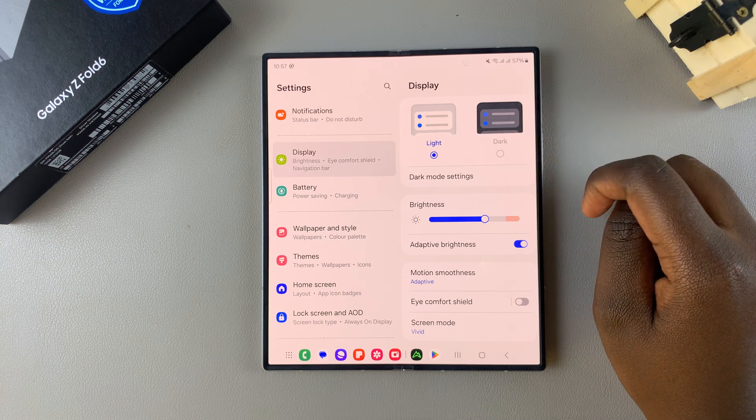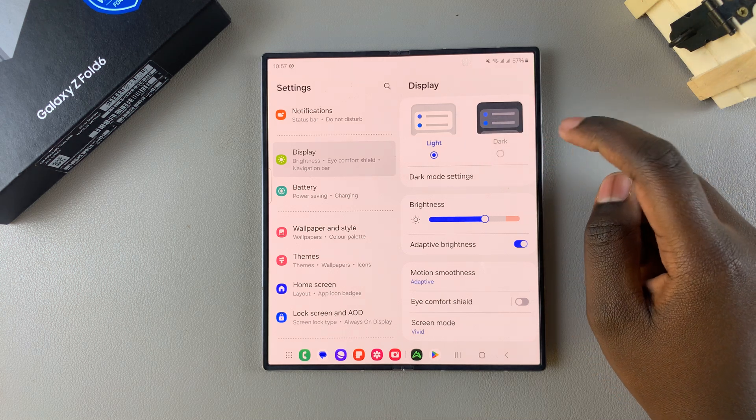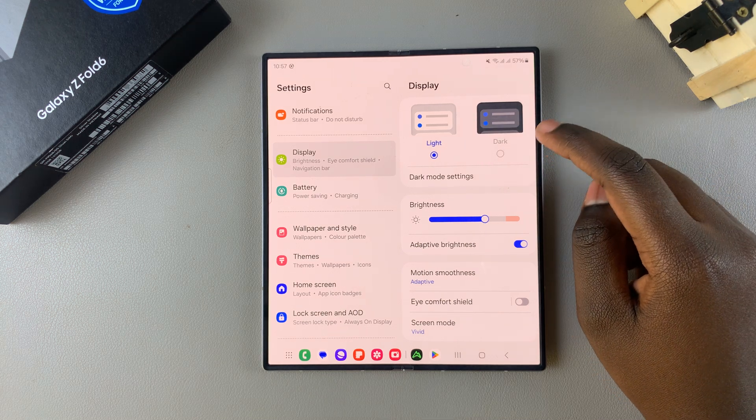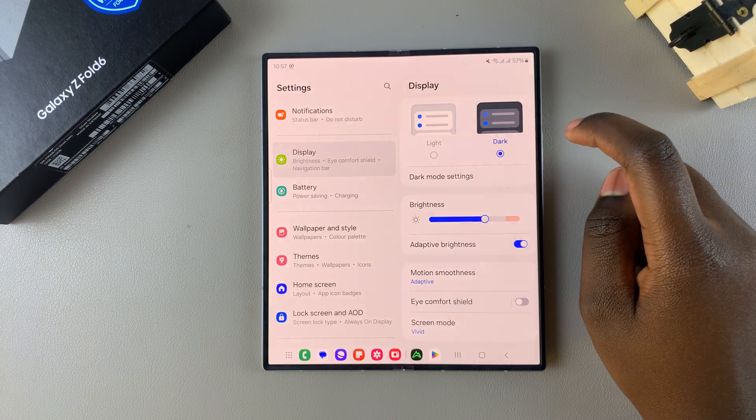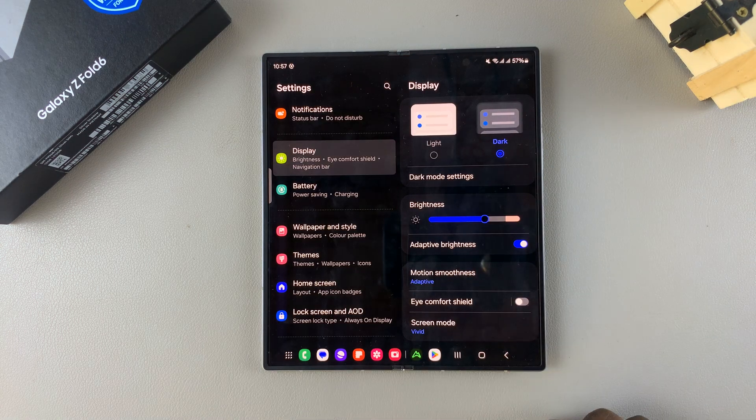If you want to enable dark mode immediately, simply select Dark and you should see your display changing to accommodate the changes.